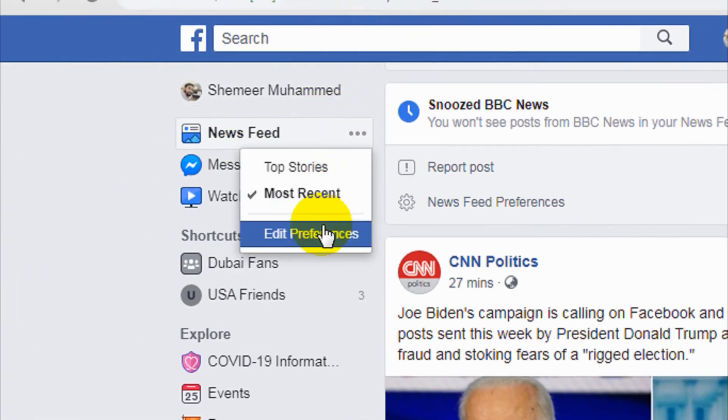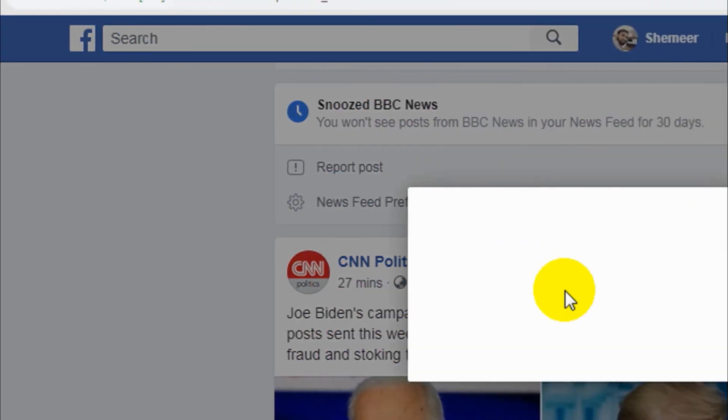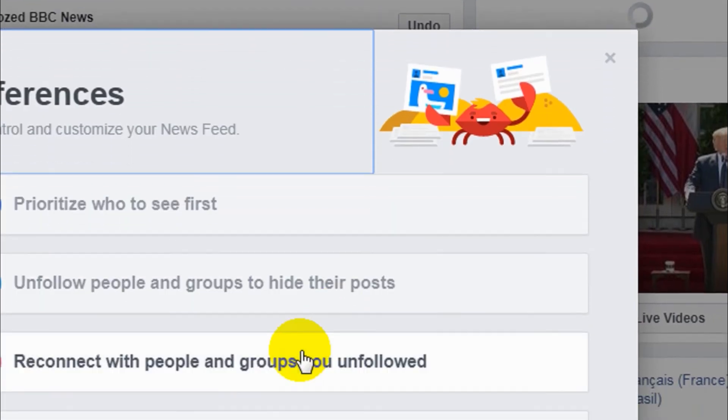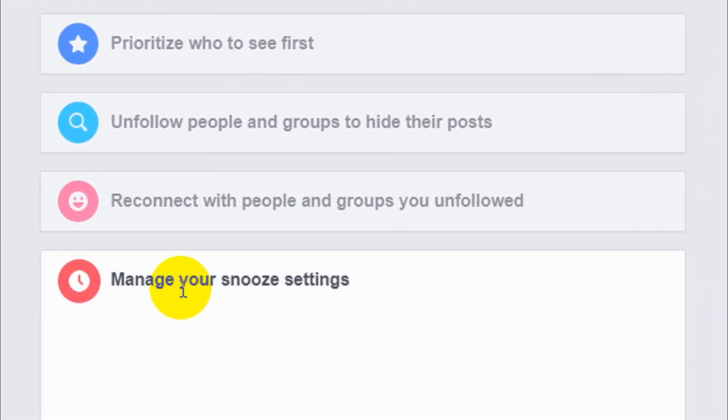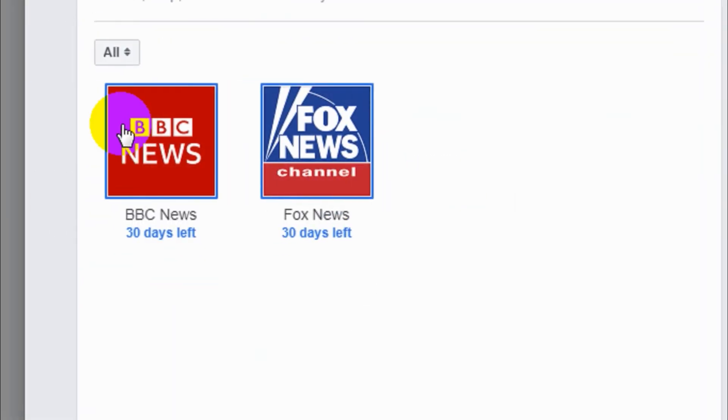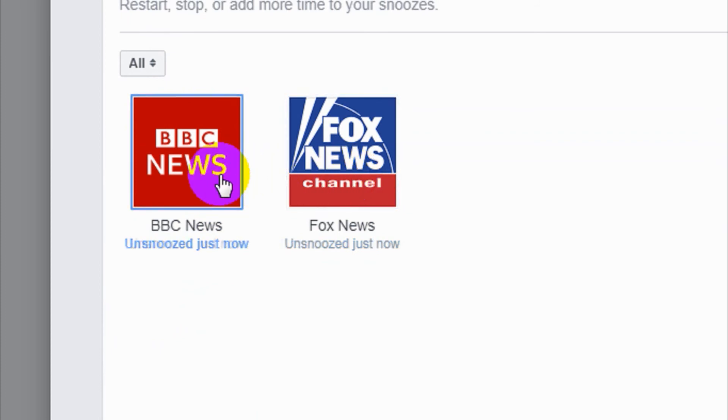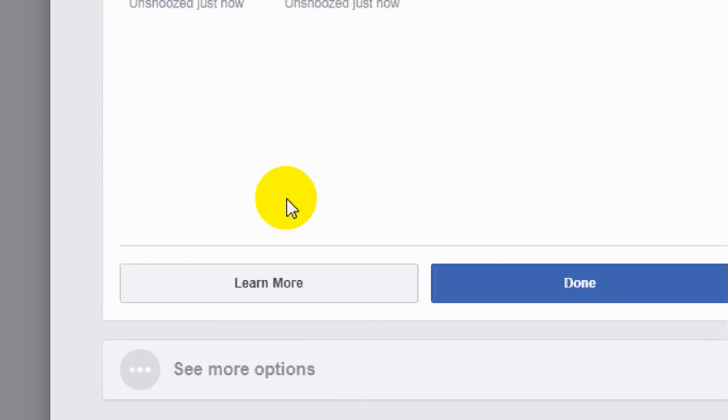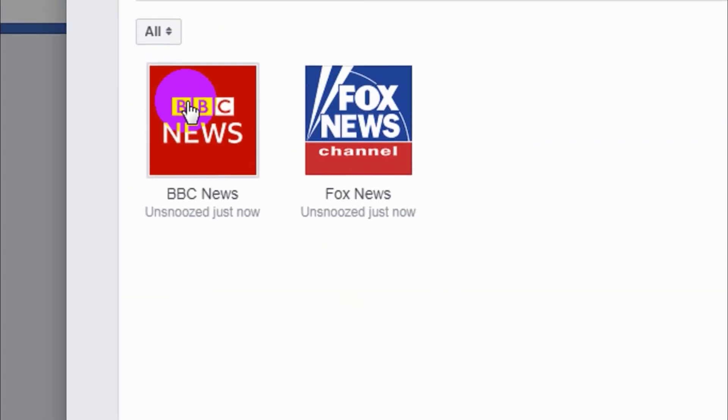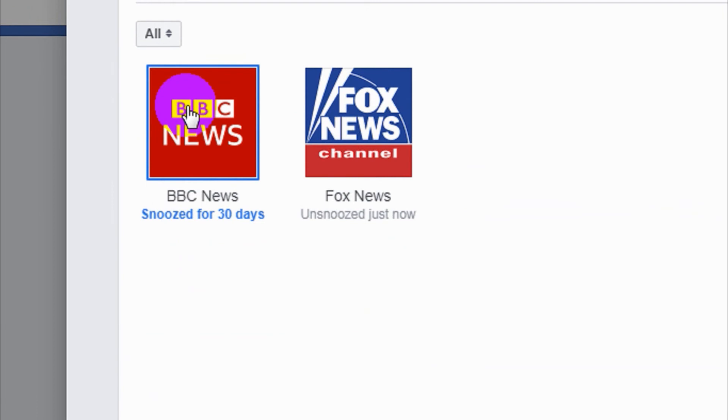You can go here and go to Edit Preference. Now you can see Manage your snooze settings. You can see that 30 days left. But if you click on this 30 days, it will be disappeared.